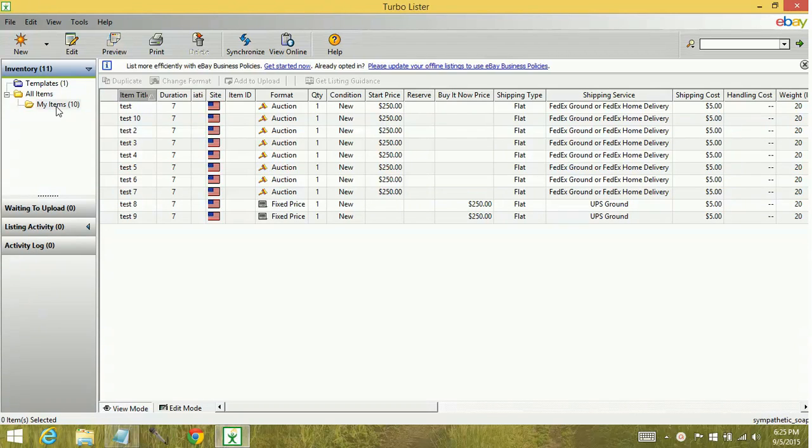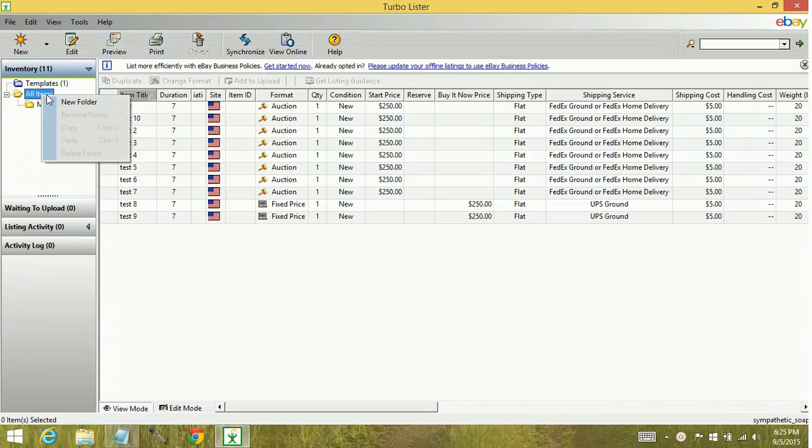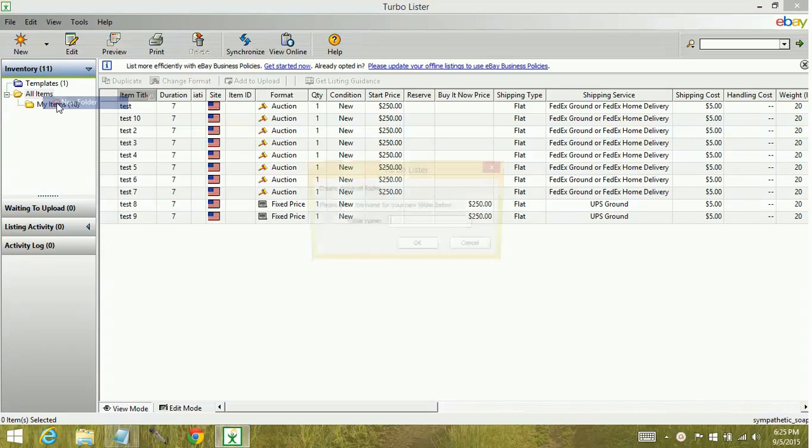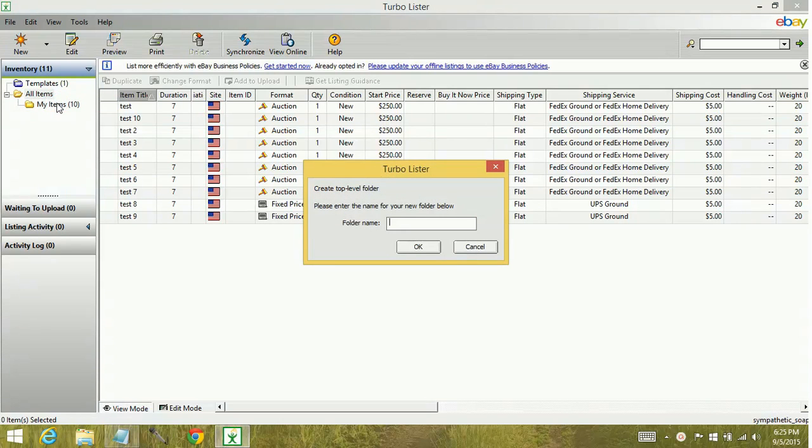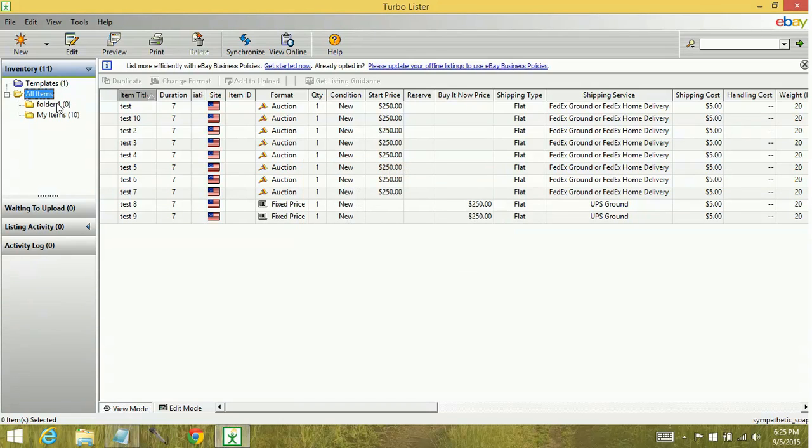So in order to create a folder, you're going to select which folder you want to create the subfolder under. Before starting out, we will go ahead and select all items. You're going to right click with your mouse, select new folder. You're going to give it a folder name. Click OK.